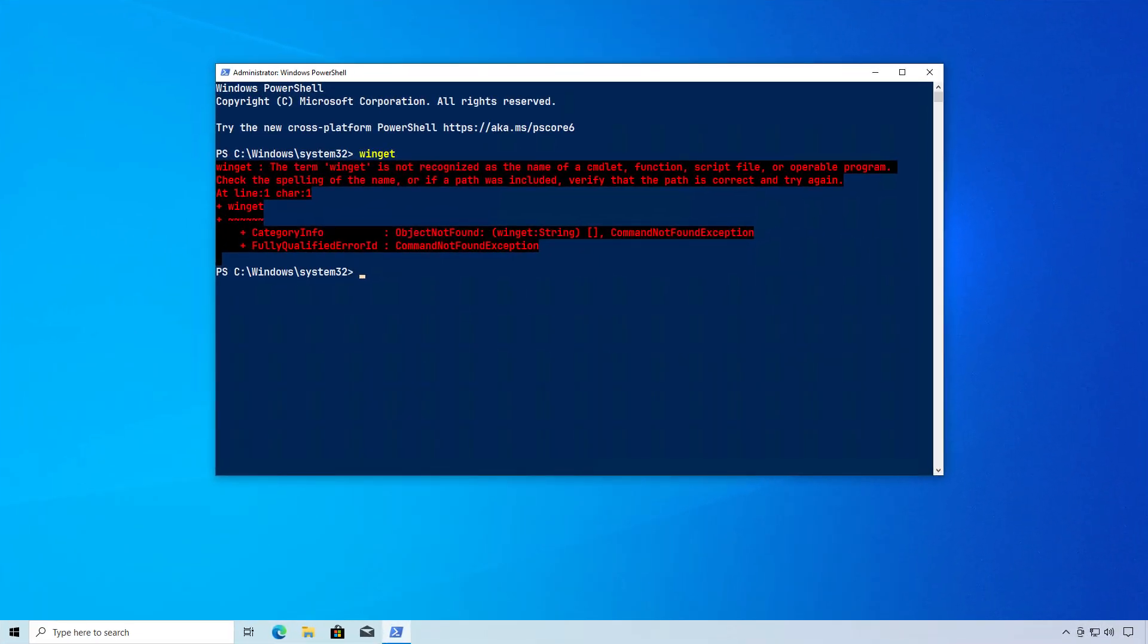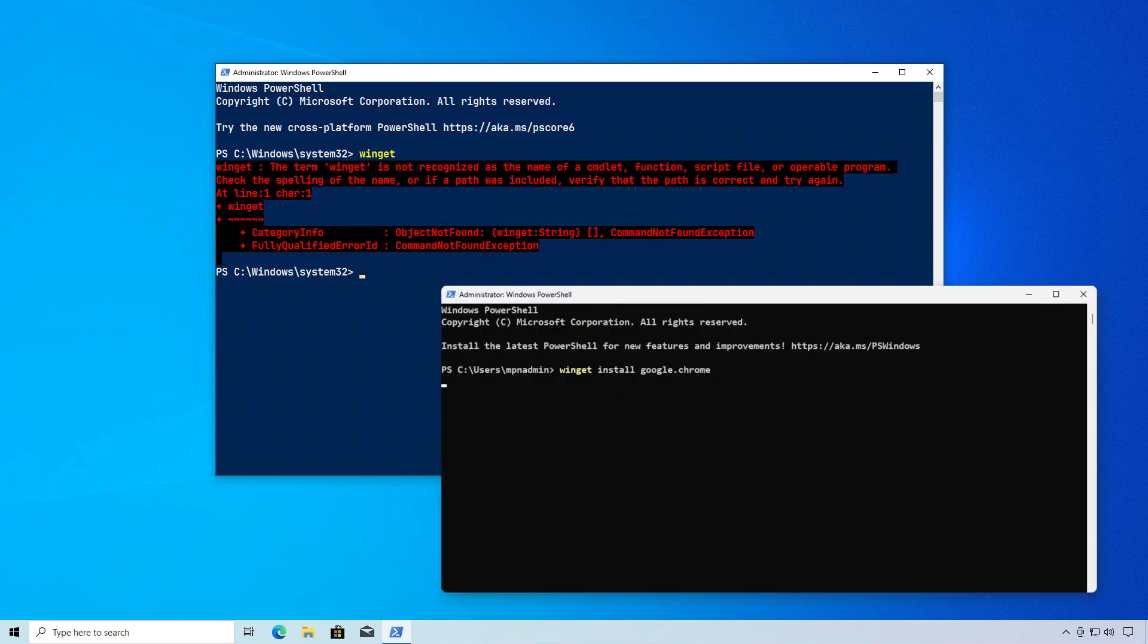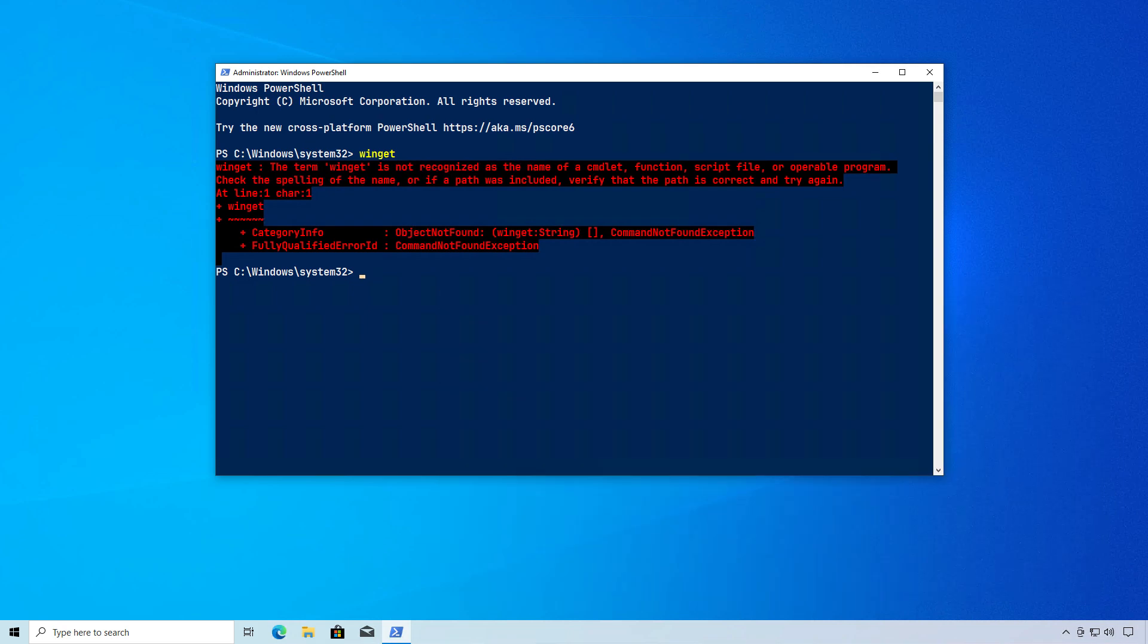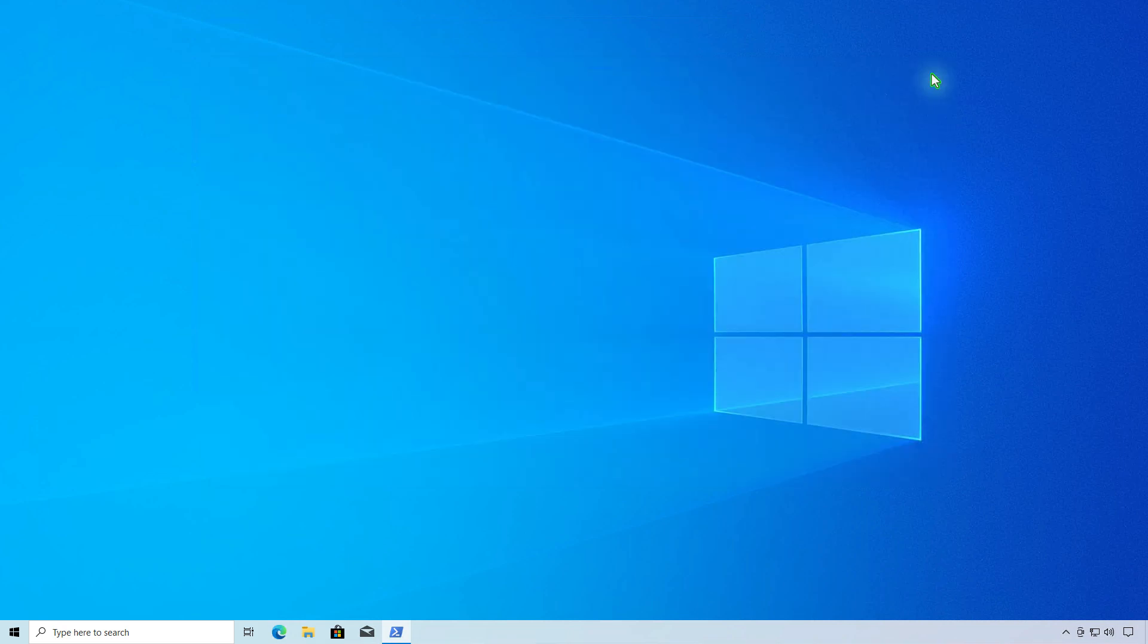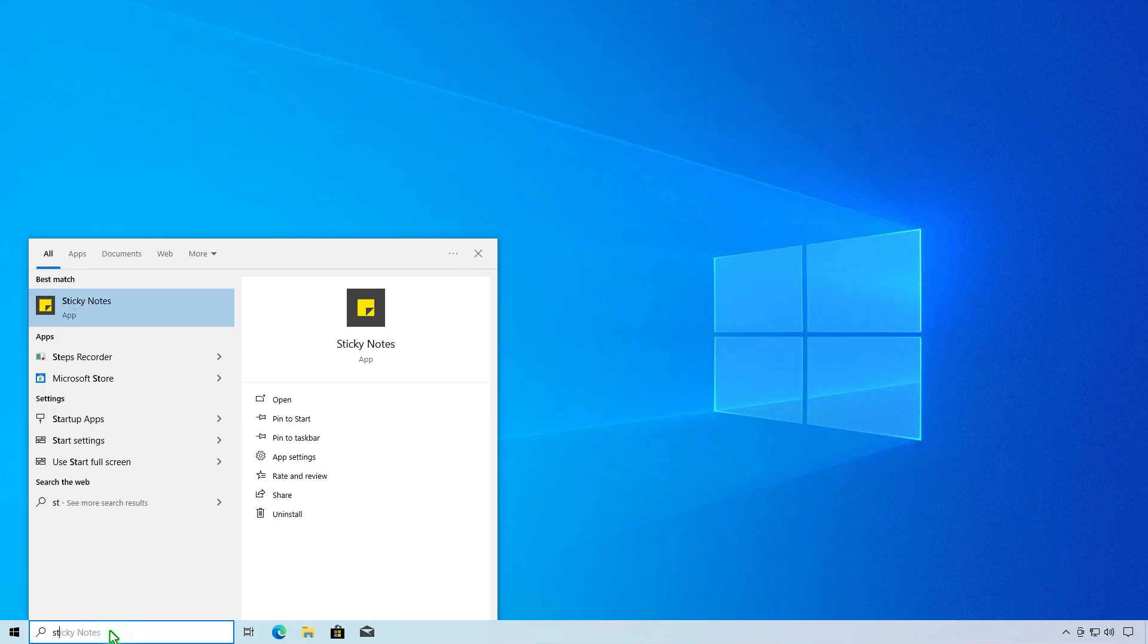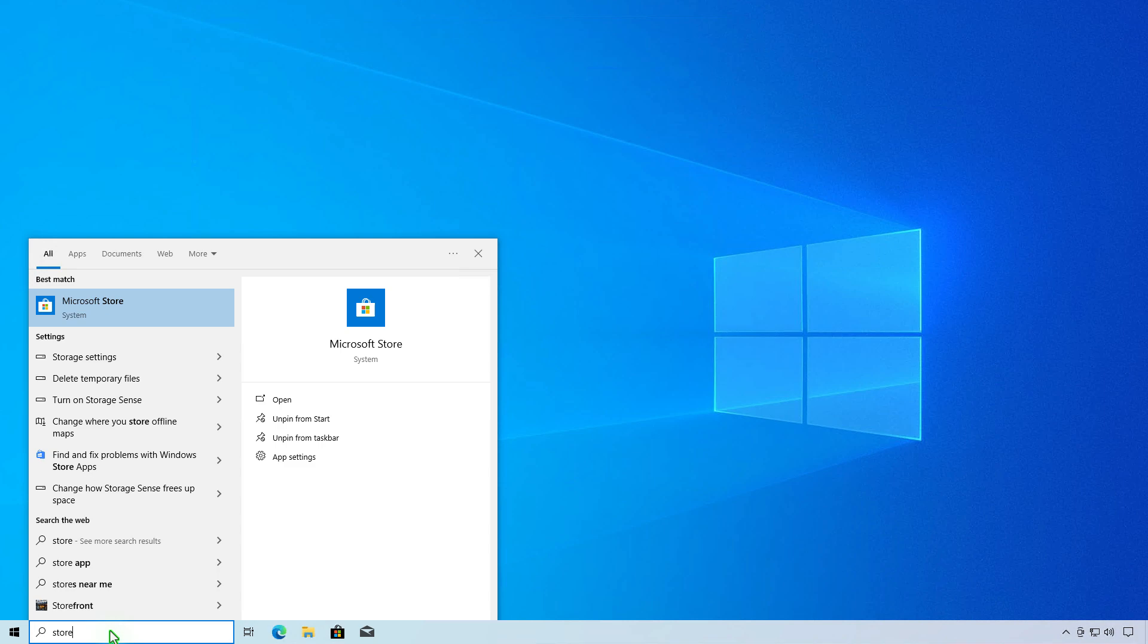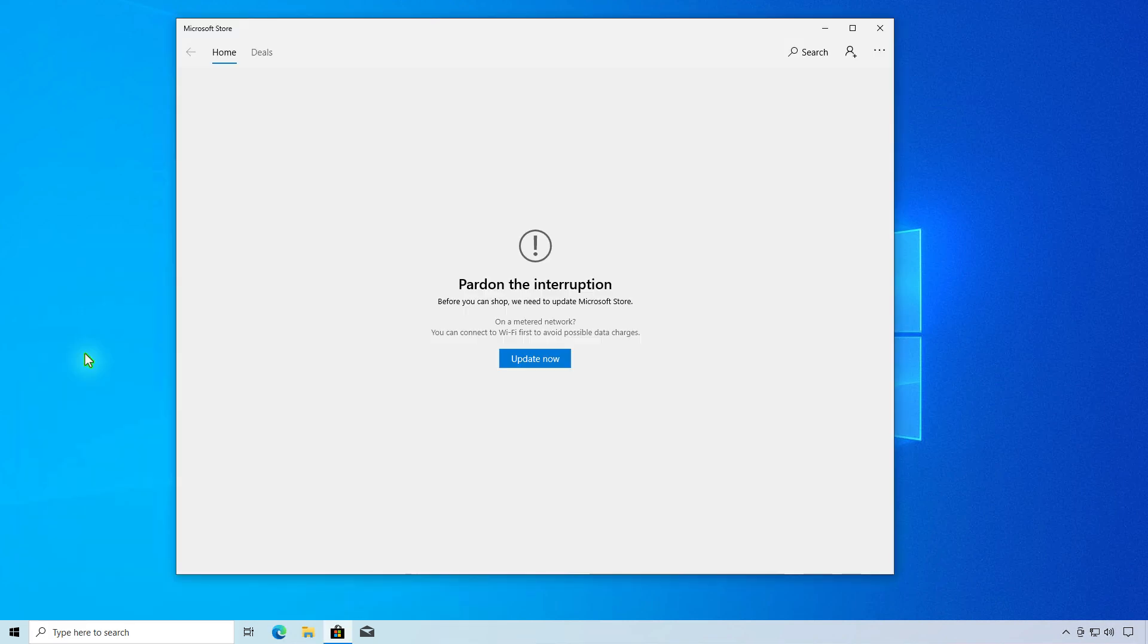In some cases, when launching Winget, you'll encounter an error stating it's not recognized or that Winget is stuck and spinning. This occurs because Winget is shipped with the app installer package. Therefore, you need to update it to the latest version from the Microsoft Store before using Winget.